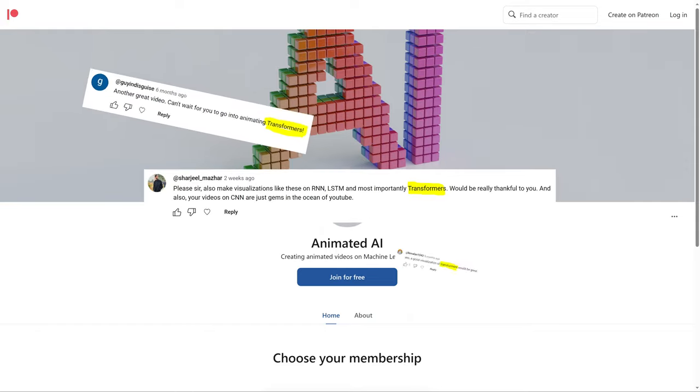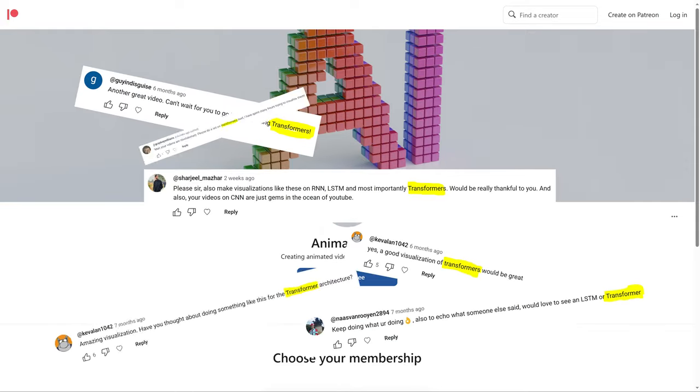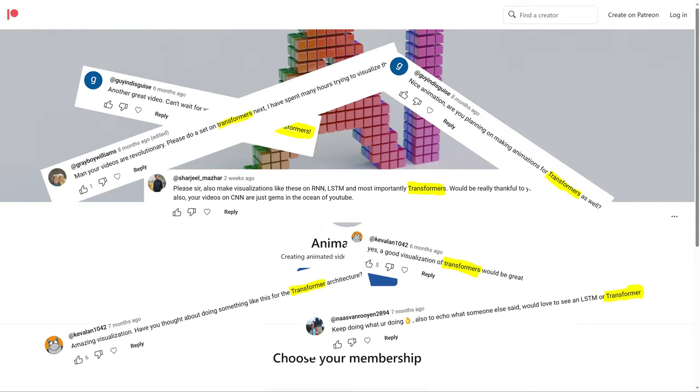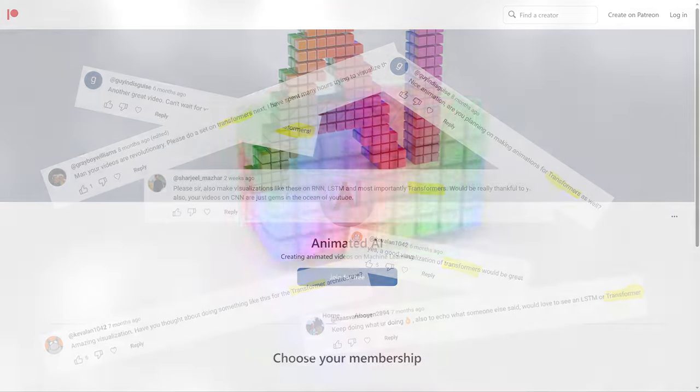And to everybody who's been asking for a video on Transformers, I've heard your requests and I'm about halfway through a full-length video covering Transformers and self-attention. So subscribe and hit the bell icon to be notified when it comes out. Thanks for watching.